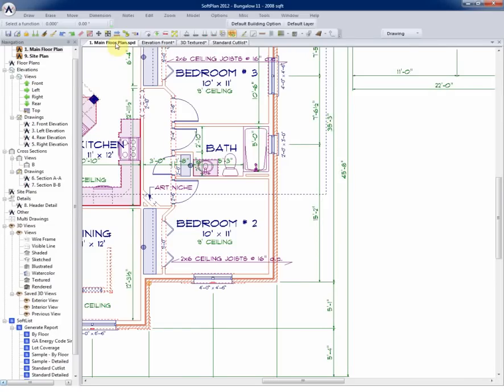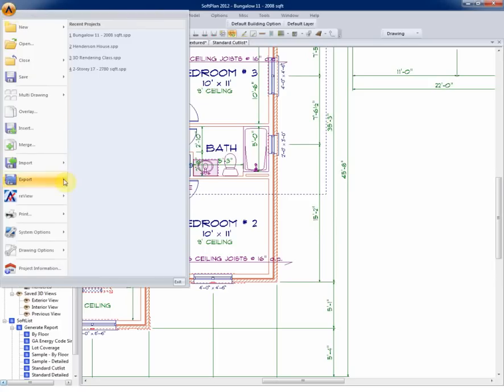The demonstration part of this video will now show you taking this file out of SoftPlan as a DWG format. At that stage, changes could be made to the floor plan, and then we would want to bring it back into SoftPlan while maintaining all of the object-oriented properties.